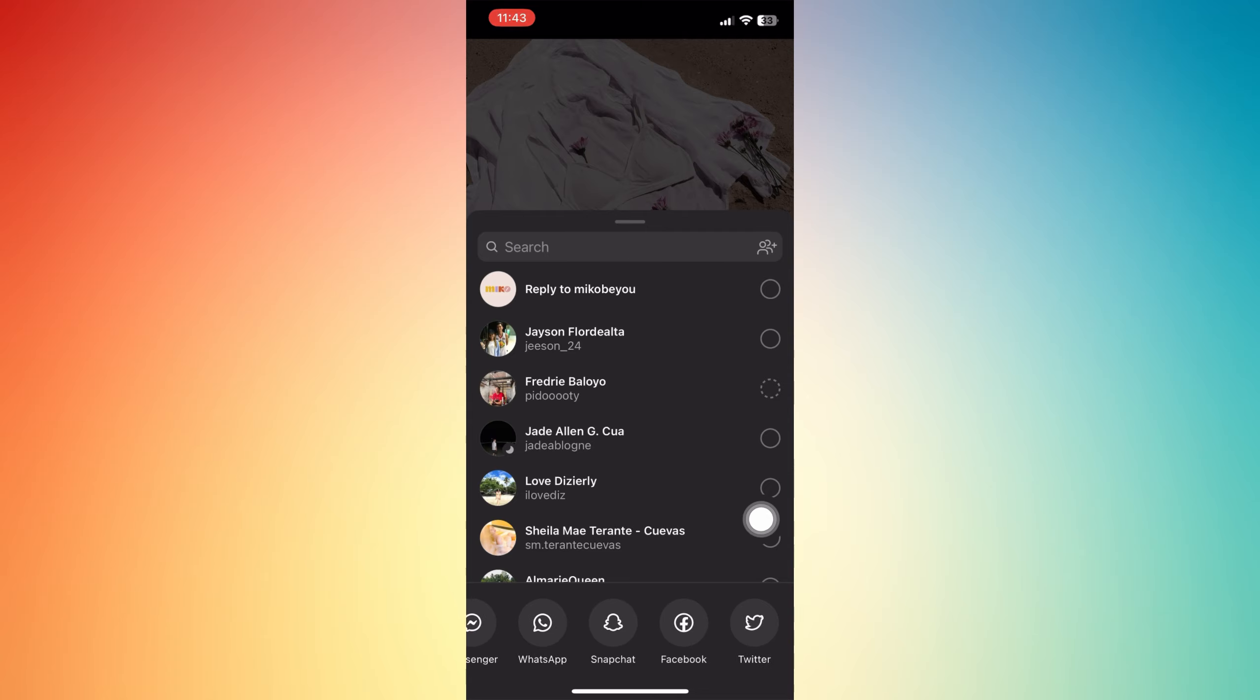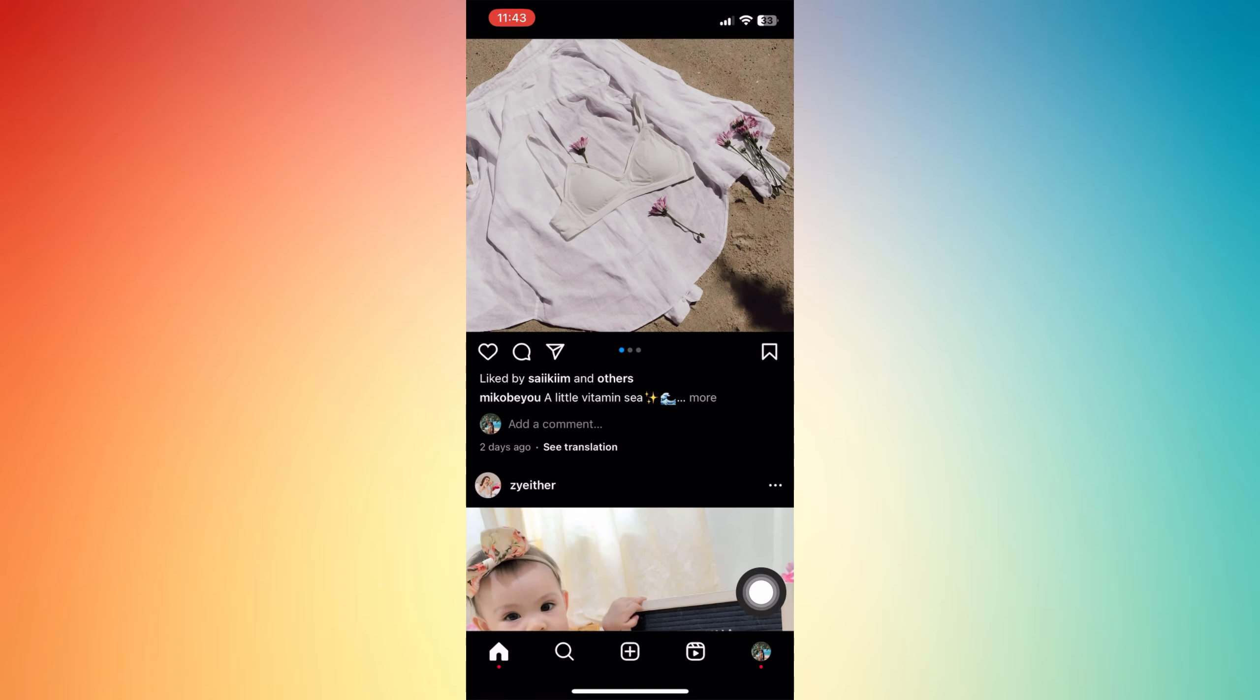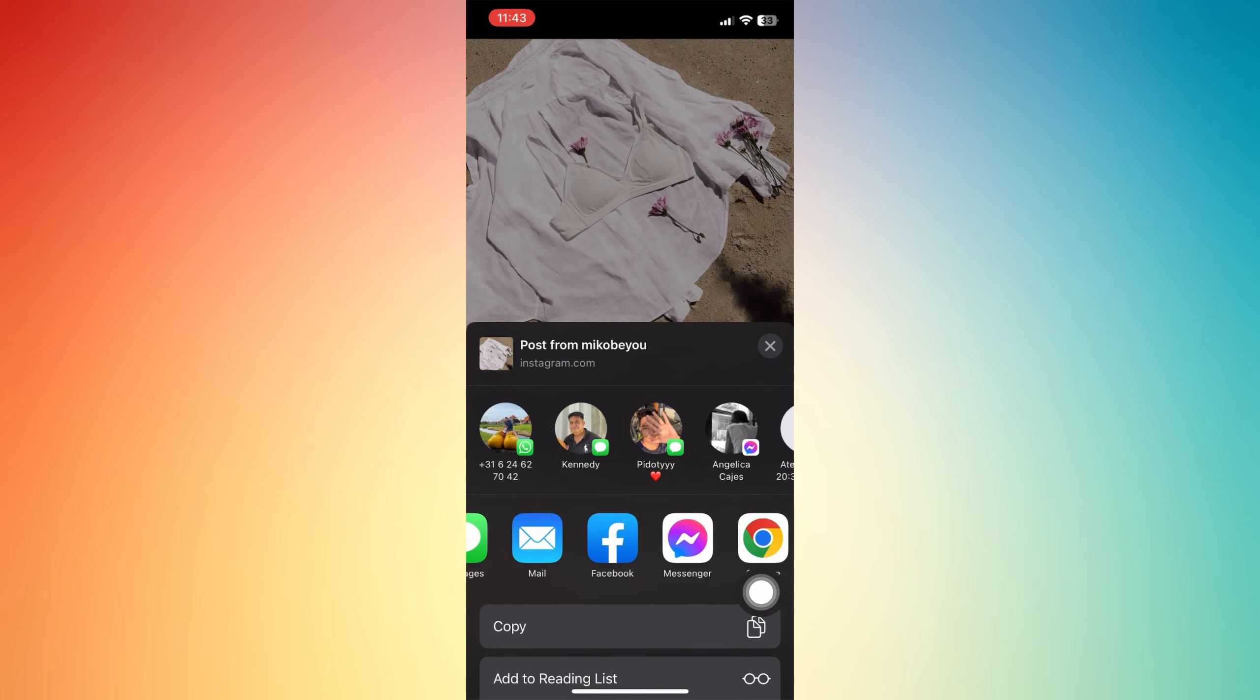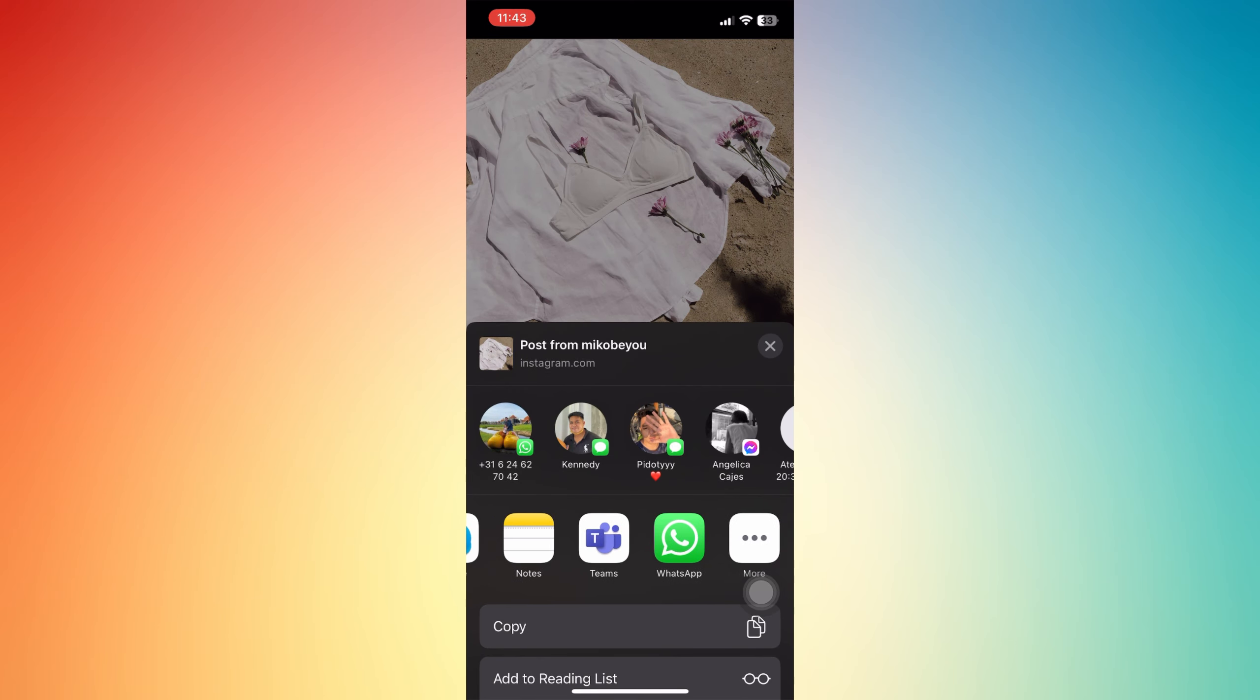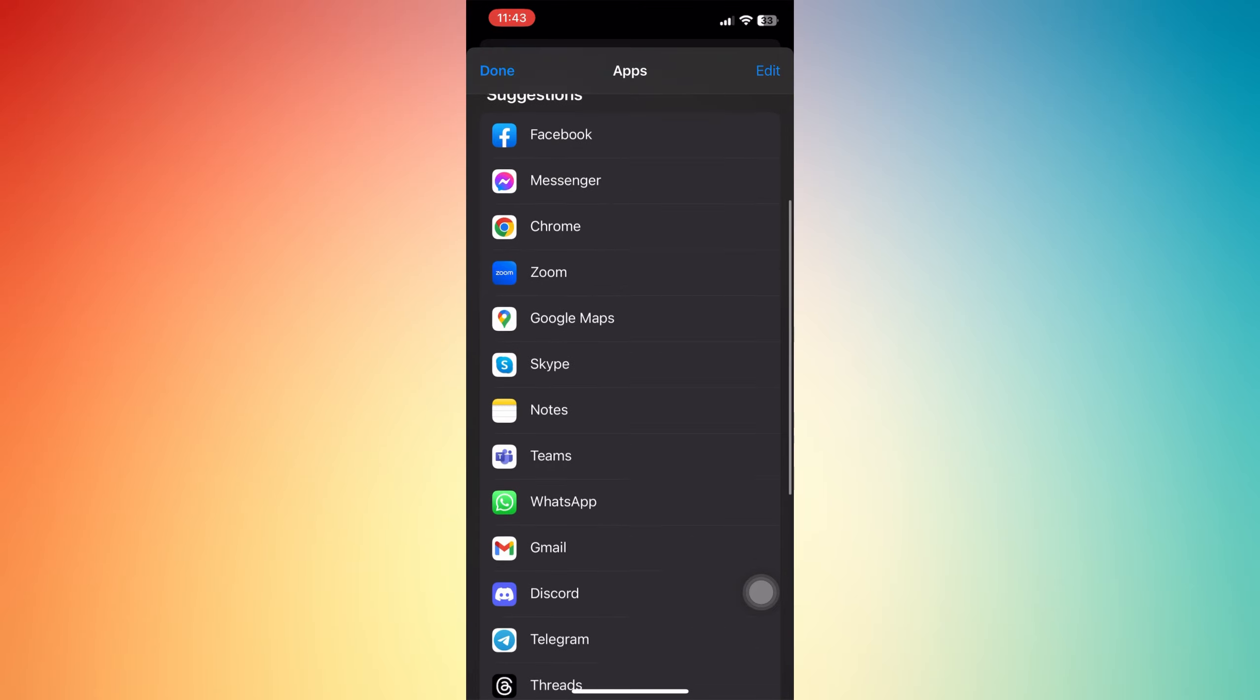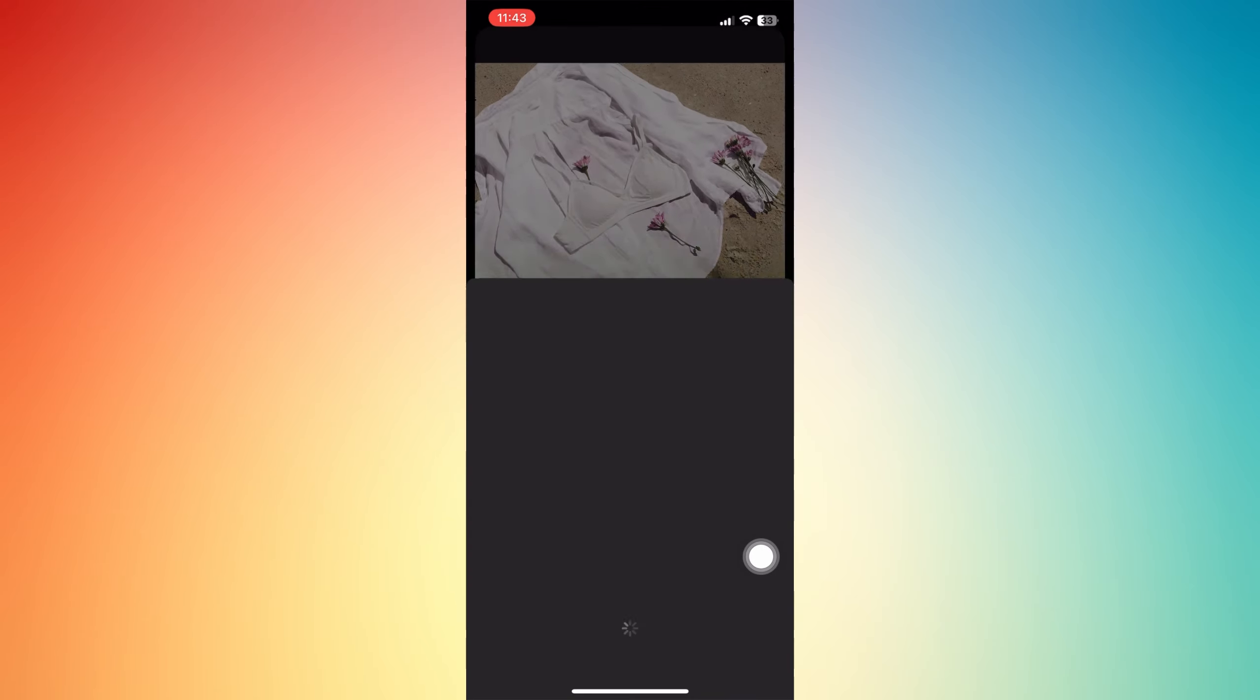We don't have Threads here, so the best thing is to tap that 'share to' button, and then you can swipe. If there's no Threads available, tap the three dots and search for Threads.